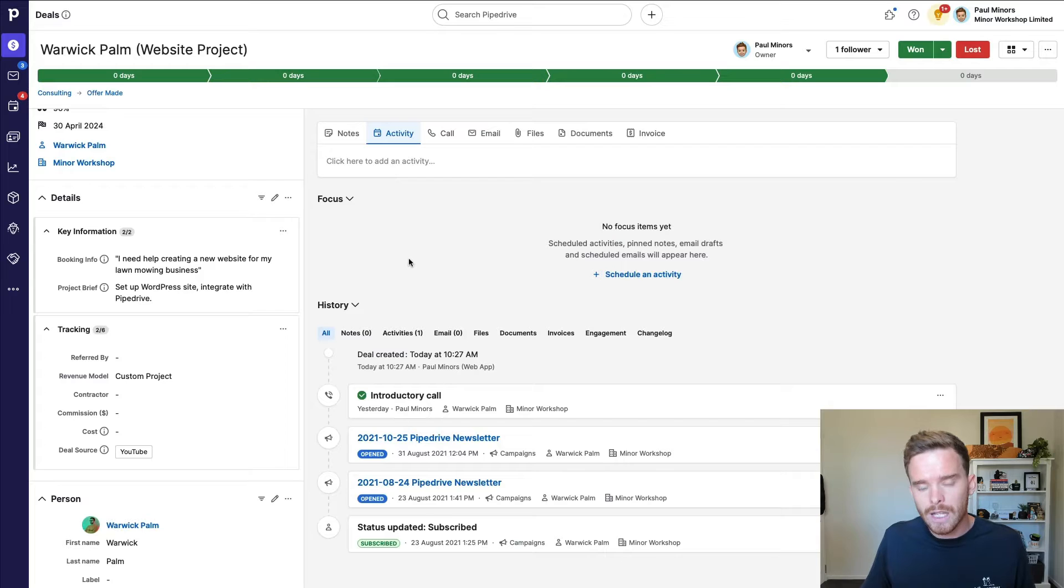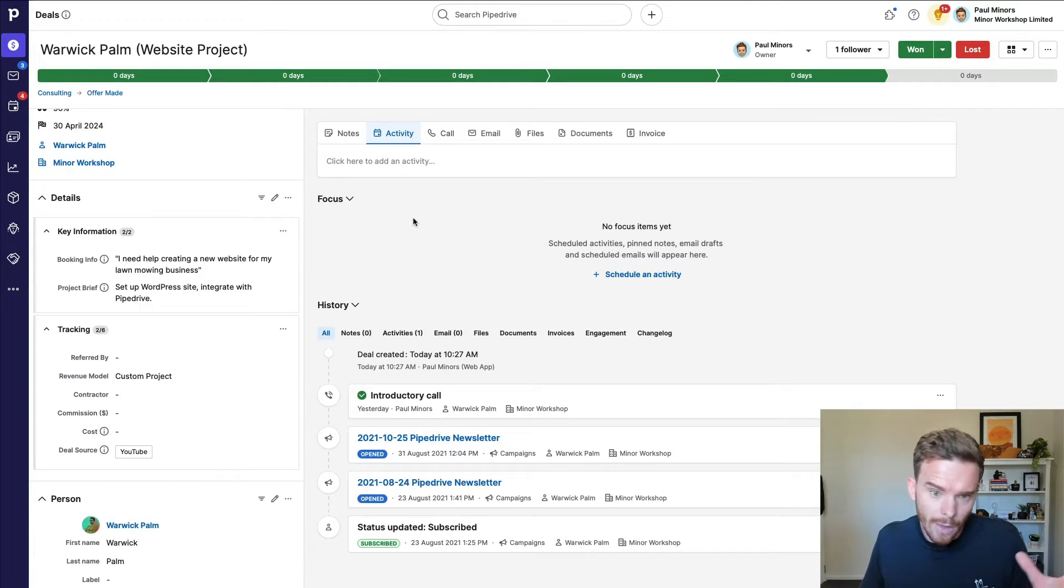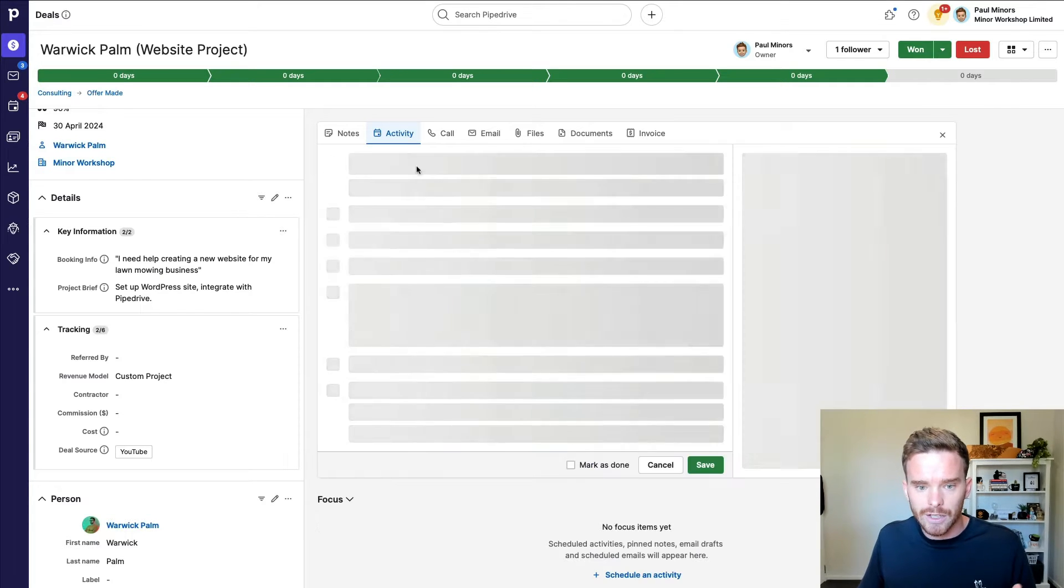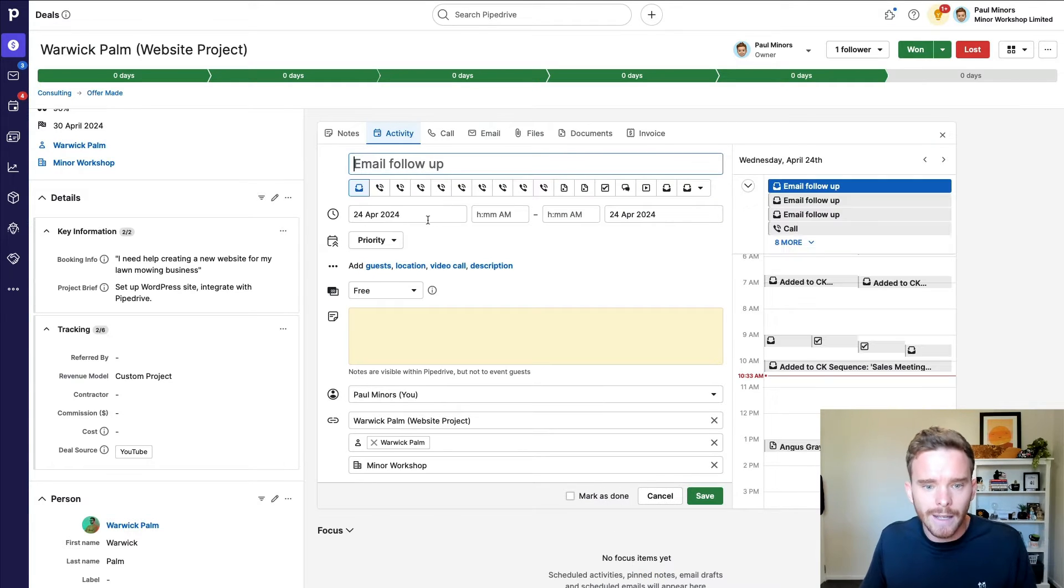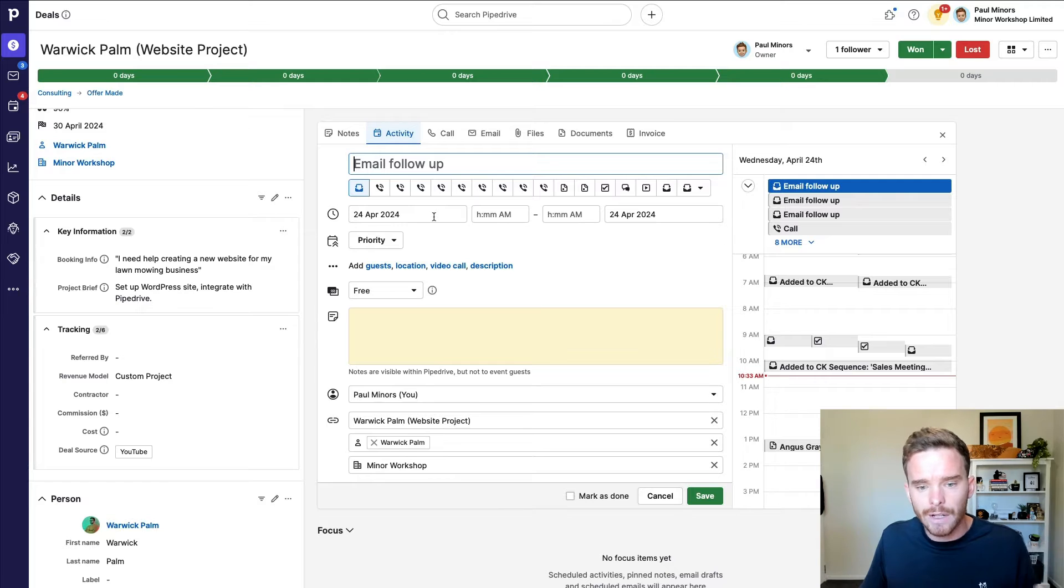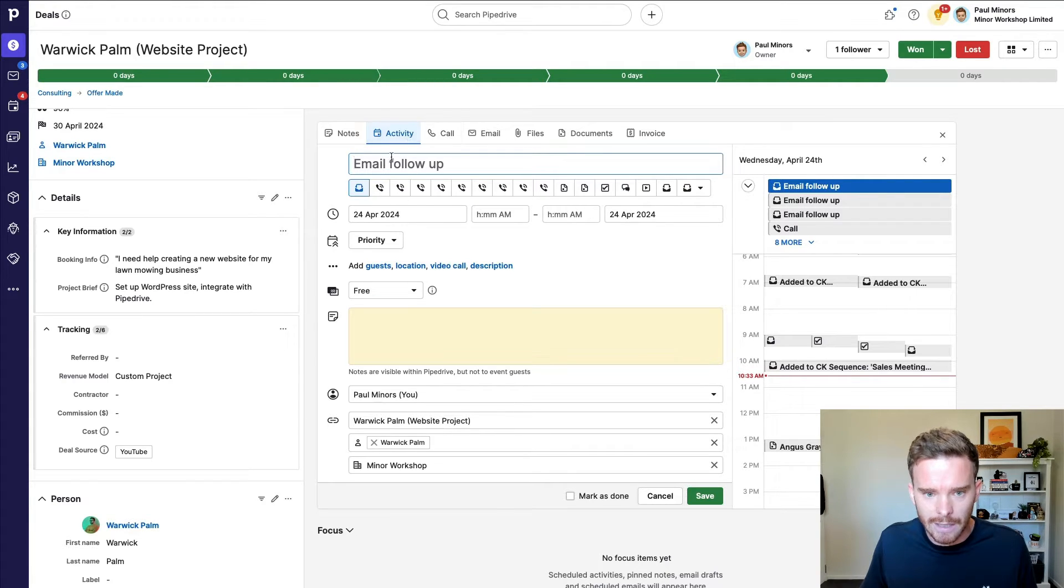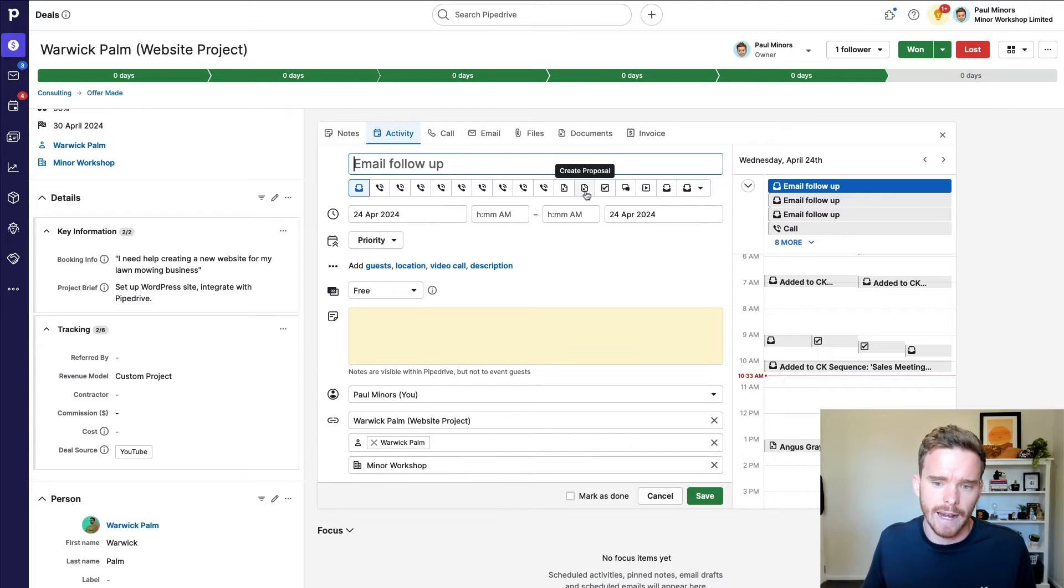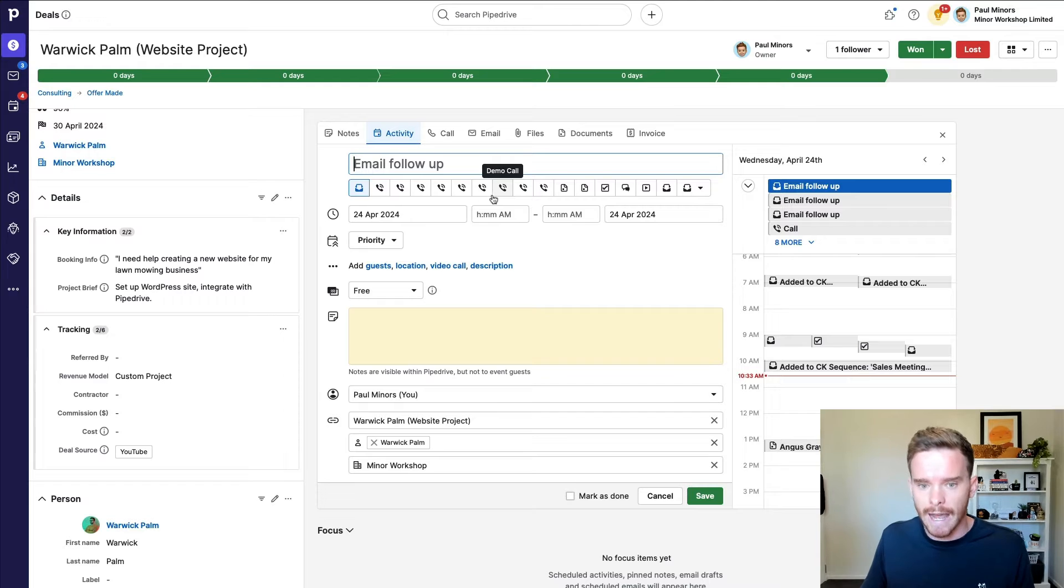Now, the first thing you need to do, and if you've watched other videos of mine in the past, you've probably heard me say this before, is you need to make sure you have some kind of activity on every single deal that you have open at the moment. So if I click the activities tab here, I've got all these different types of activities I can use to define what it is that I need to do next.